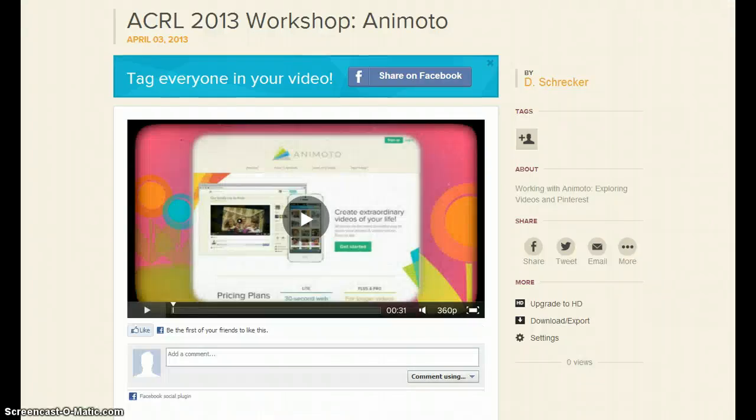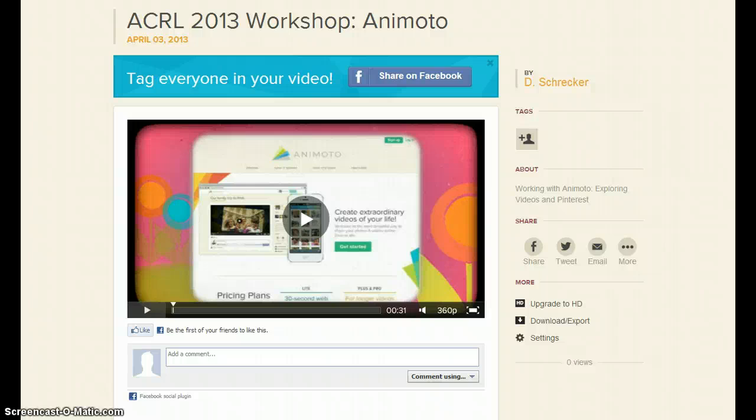When you are finished, a number of options are available. You may pin from Animoto, upload to YouTube, and start over and make any number of free videos for Pinterest.